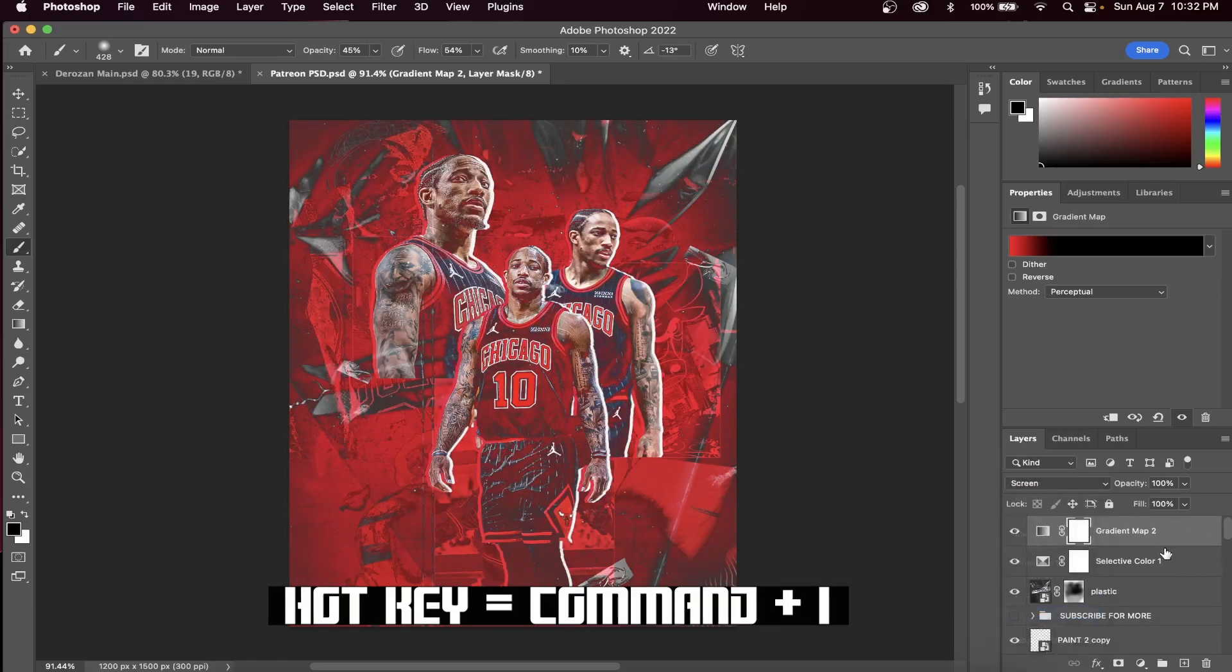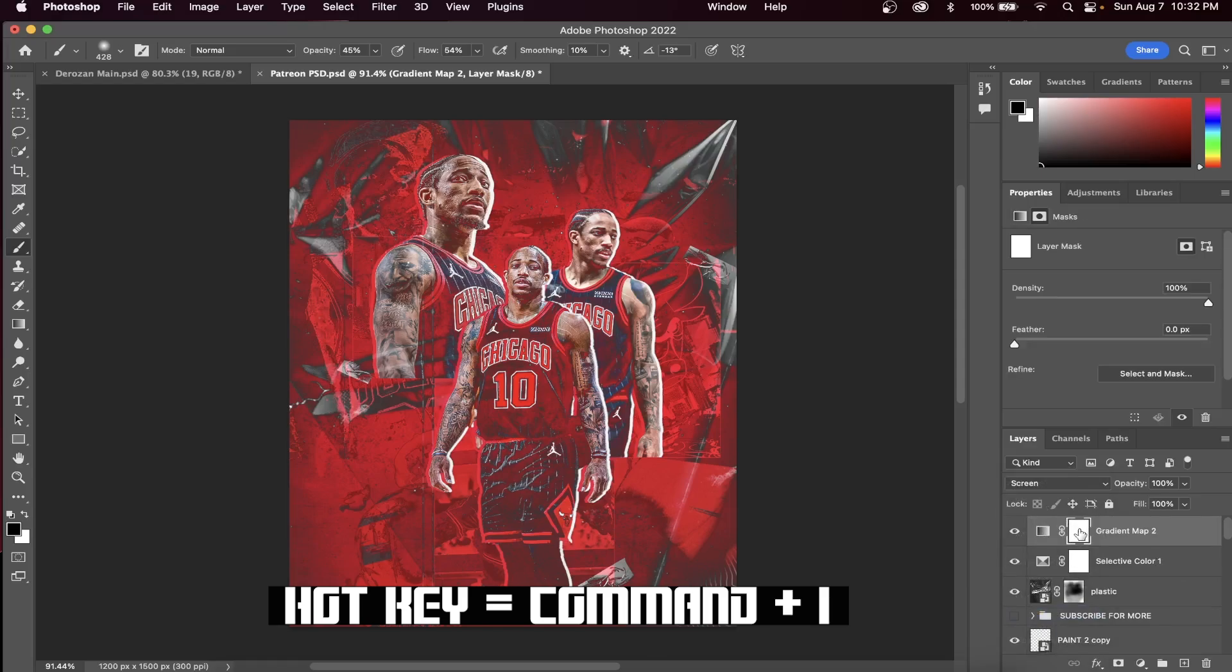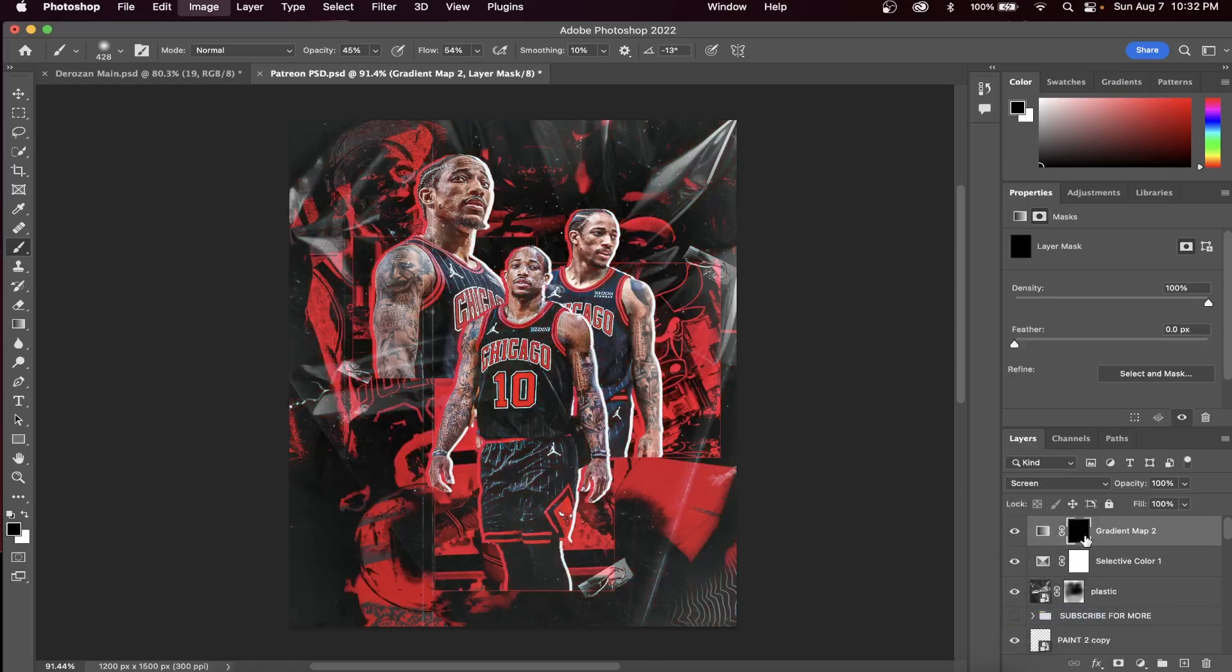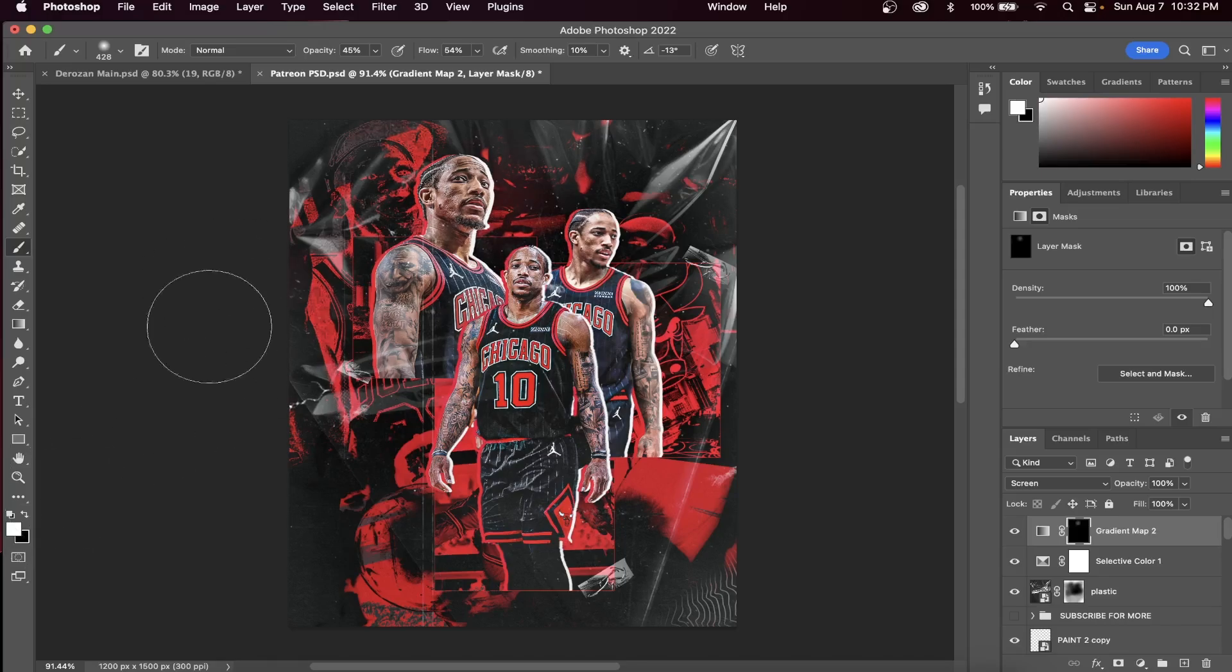With your mask selected, hit Command I to invert the mask. Now paint back on with the white paintbrush to where you want more red.